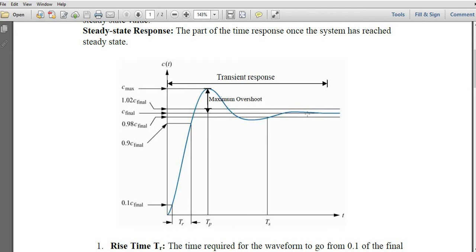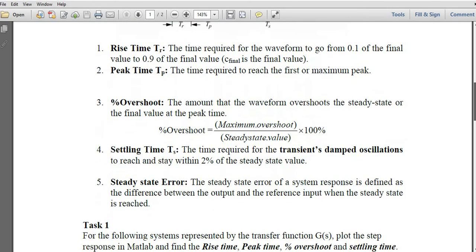The last specification is steady state error. When the system reaches steady state, if there is a constant difference between the final output value and the reference value you set, that difference is known as the steady state error. For example, if you want to reach C_final but you are consistently less than or more than C_final, that value is the steady state error.